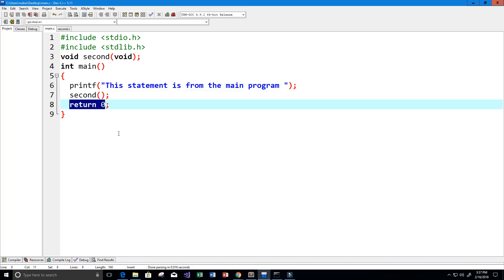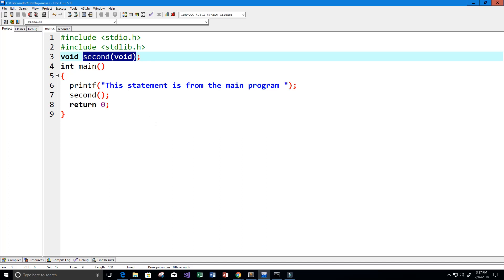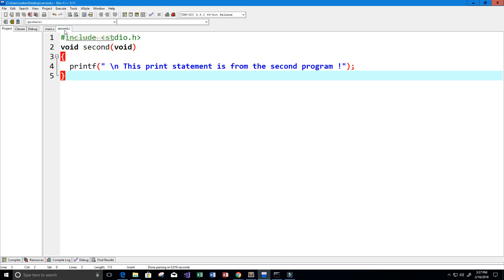You may notice that we never create our second function. We don't know what this second function does. That's because the second function was created in another source code file, another C file called second.c.